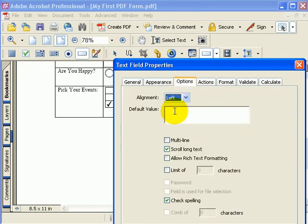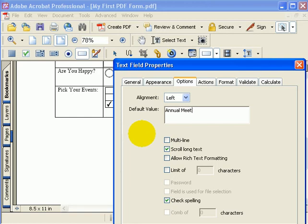Then for the default value for my field, I will type in annual meeting 2007.